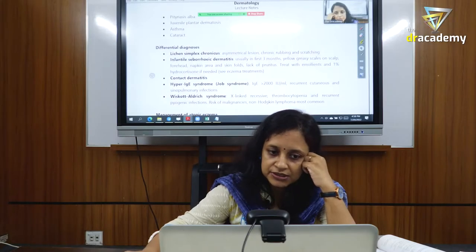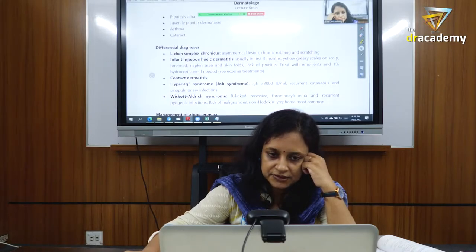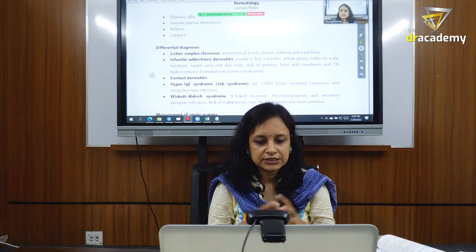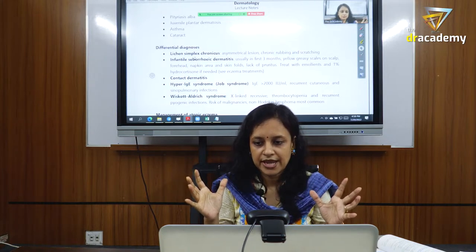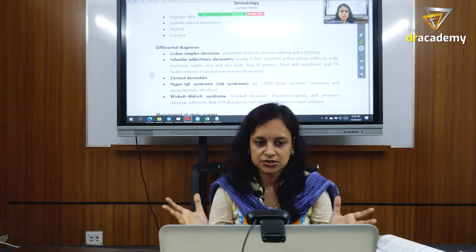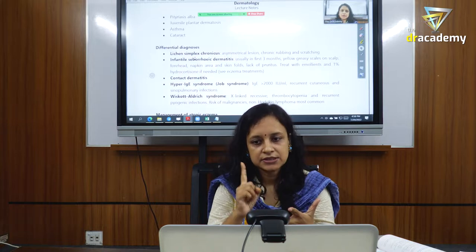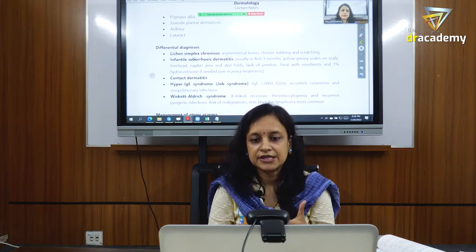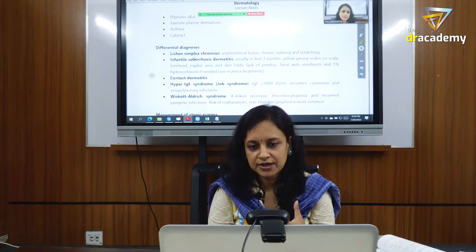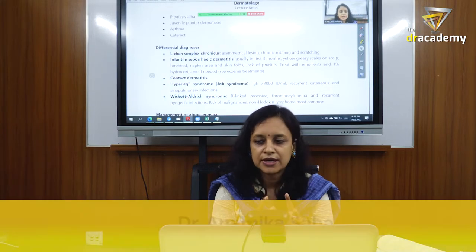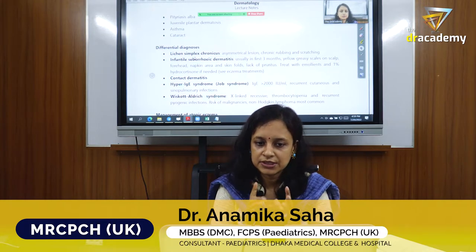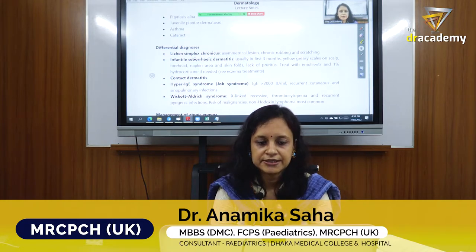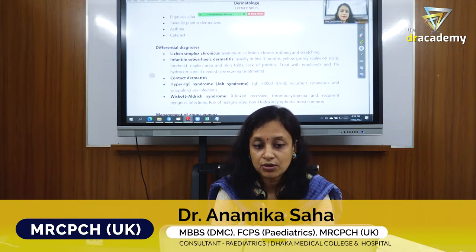This topic is very important. Eczema is a broad umbrella disorder — atopic eczema, seborrheic dermatitis, and contact dermatitis are all included under this umbrella.